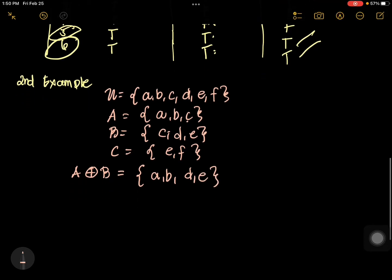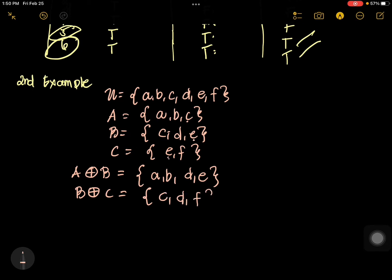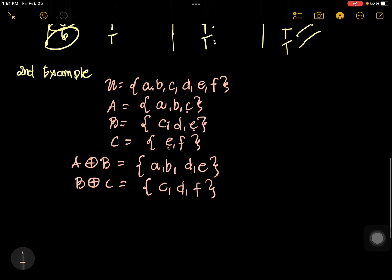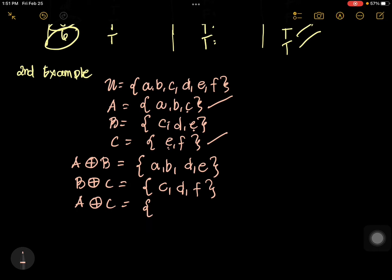How about the symmetric difference of B and C? We cancel E because it's common. What is left is C, D, F. How about the symmetric difference of A and C? We have A and C — there is no common element. So there is no cancellation. We have A, B, C, E, F.